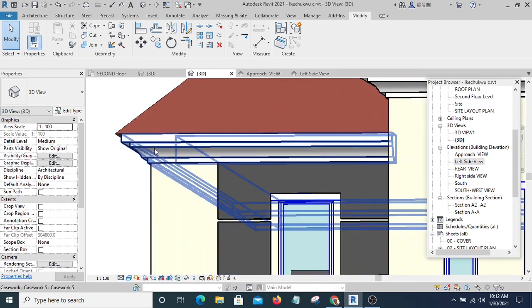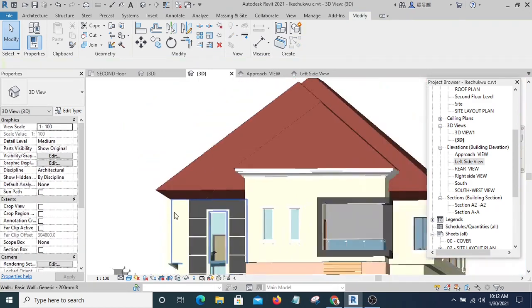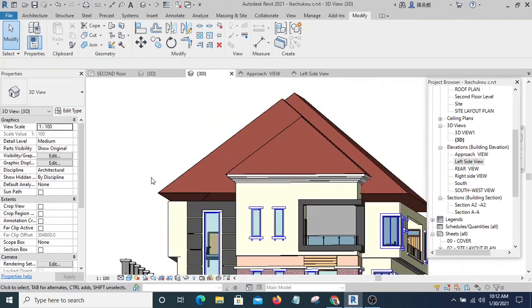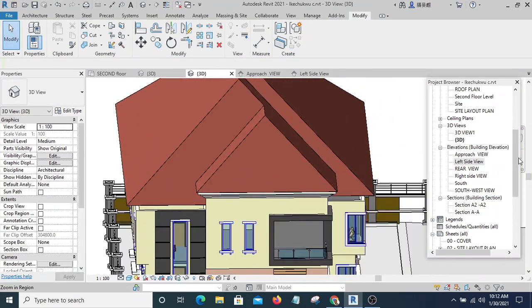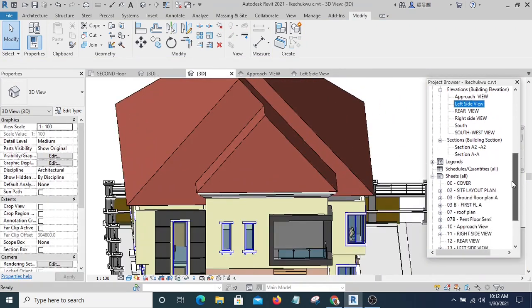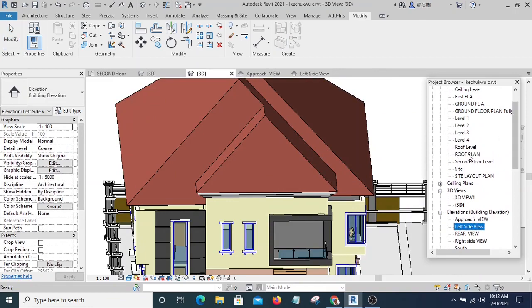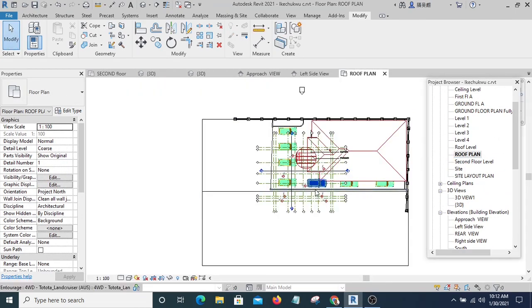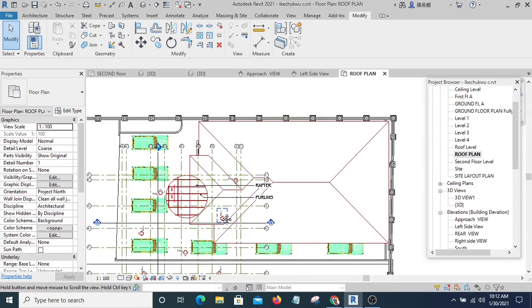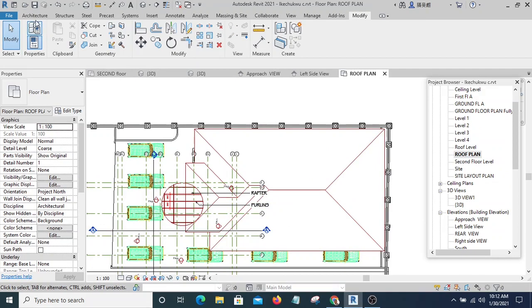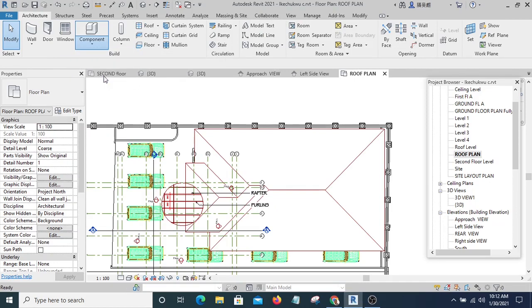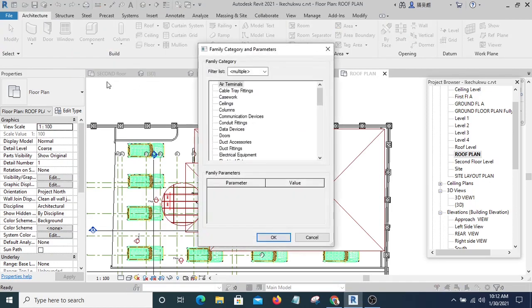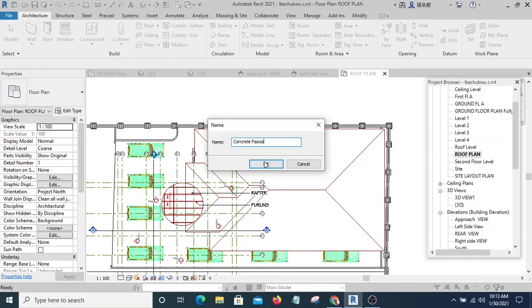So I'm going to delete this one first, then I am going to go to the floor plan. I will specifically go to the roof plan, then I'm going to go to Architecture, then I will go to Components. I'll go to Model in Place, then I'm going to select Casework. I will give it a name, let me give it Concrete Fascia, then I'm going to hit OK.